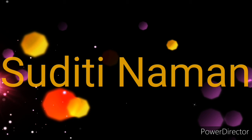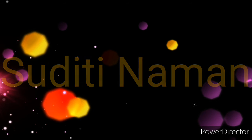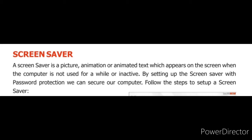Sudhiti Naman. Today I am going to read about screen saver. So let's start.